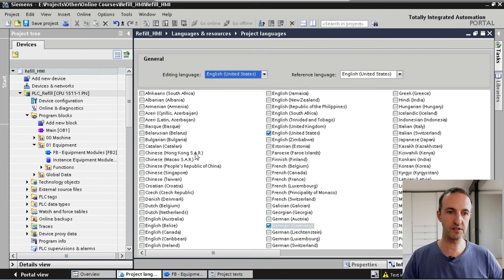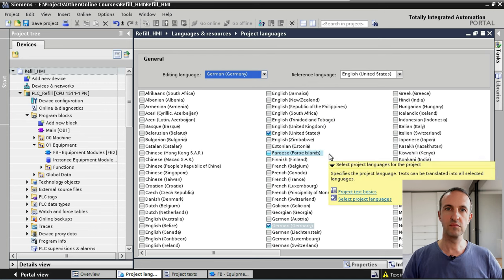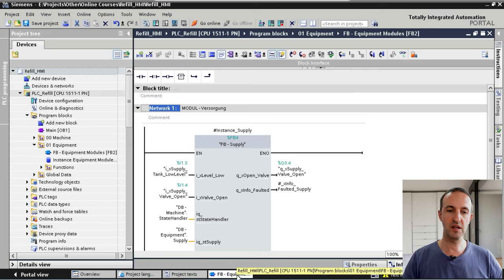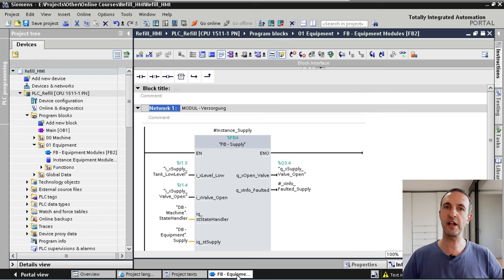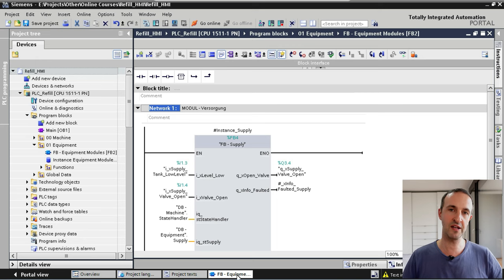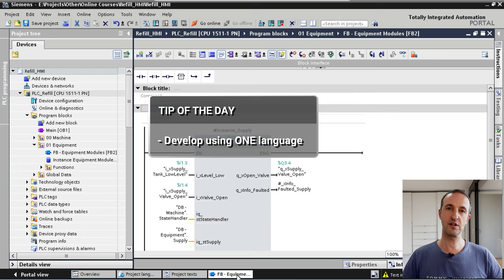We change our editing language from English to German under Project Languages. The editors re-open because we changed the language. Going back to FB Equipment Modules, we can see that in Network 1 the title has changed to the German text we just added. This is important to keep in mind when multiple people work on a PLC application — changes made to comments or network titles in one language will not transfer to the other language; they will simply be empty. My tip is to develop your application in the same editing language throughout the whole development.